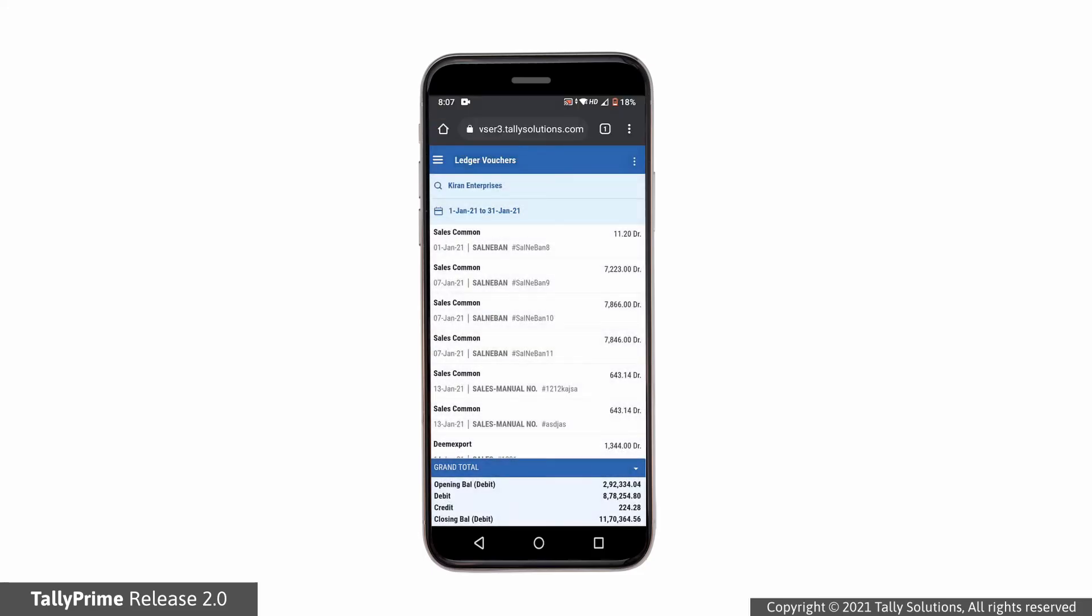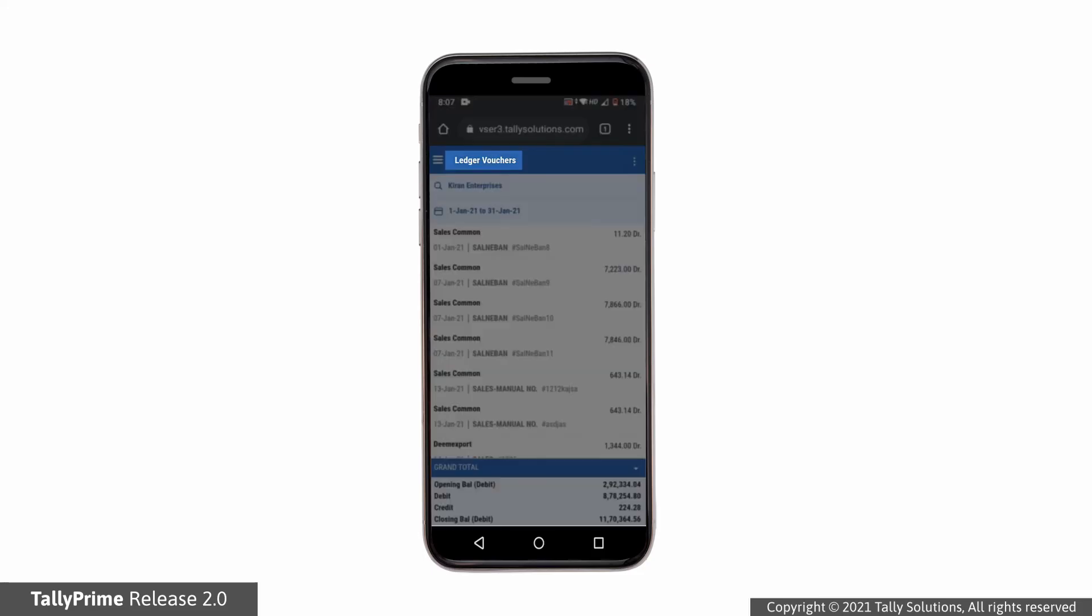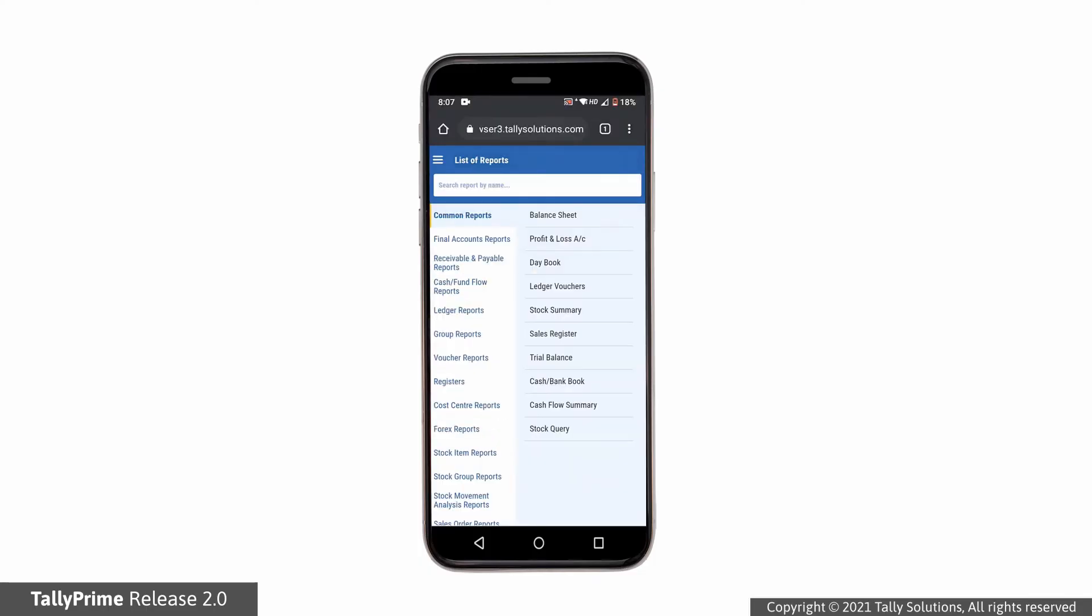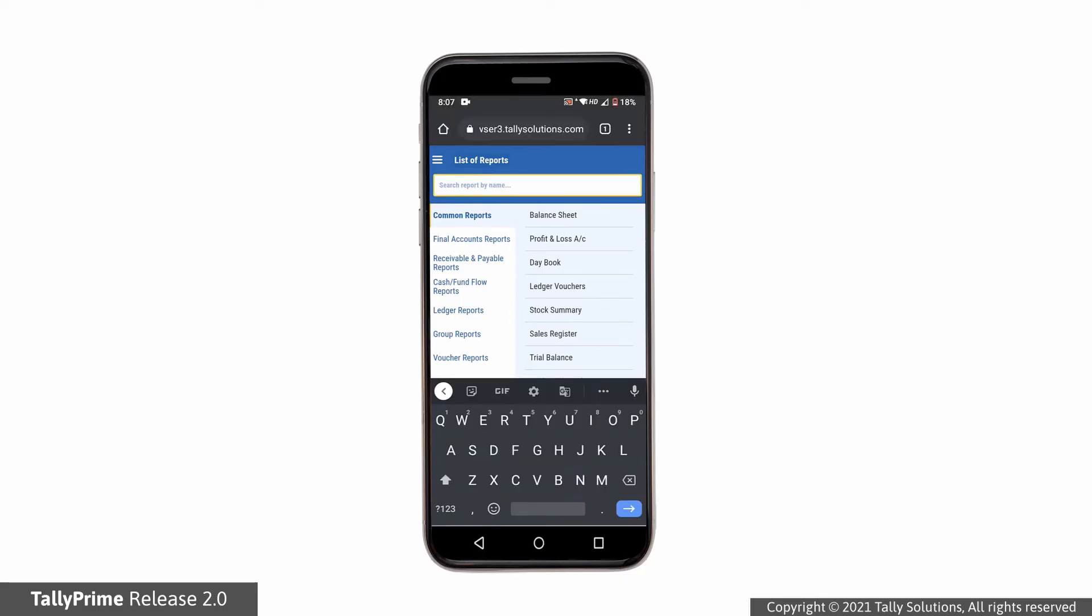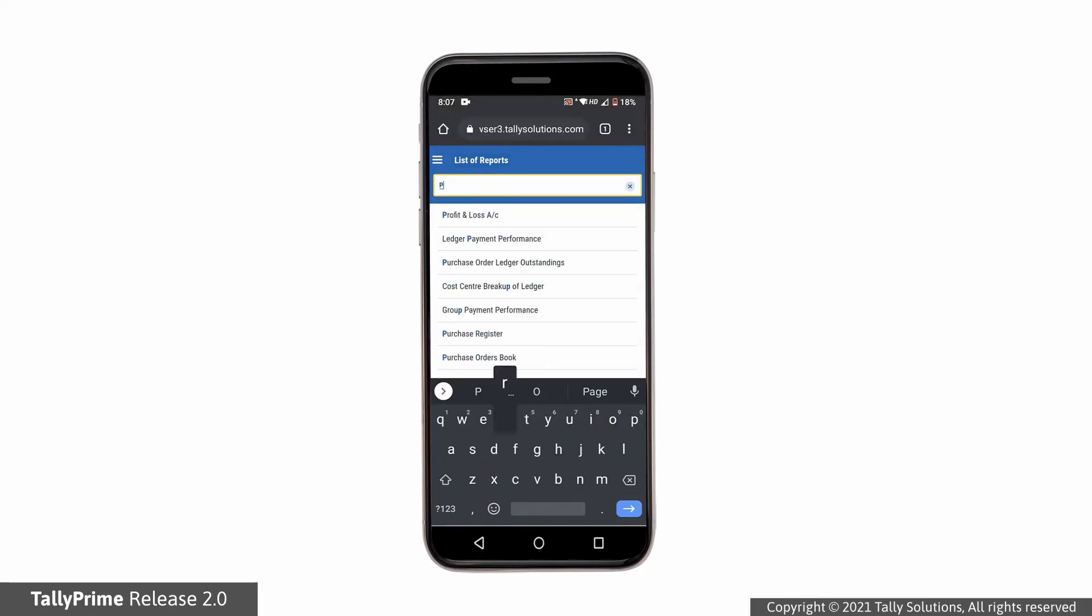To navigate back to the list of reports, just tap on the report title. You are back to list of reports without having to do multiple back taps. You can search for any other report using the search bar. Tap on the report from the search results.